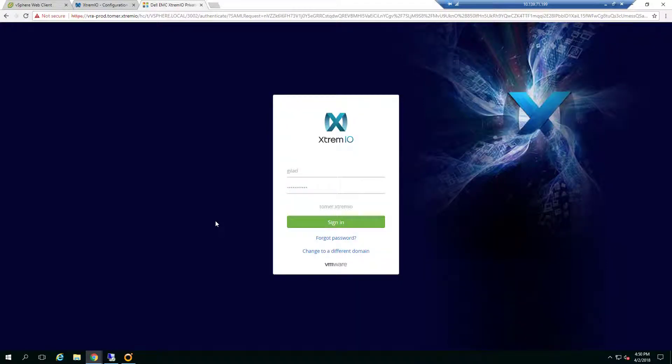Hi everyone, I'm Gilad from XtremeIO, and today we're going to talk about XtremeIO X2 integration with VRealize Orchestrator and VRealize Automation.